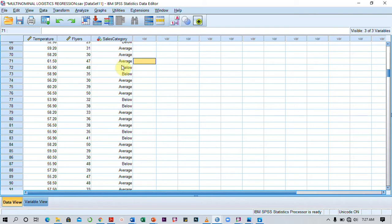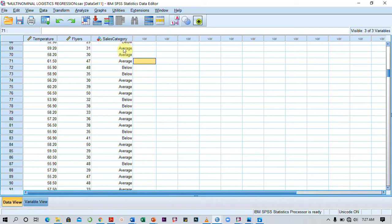The categories are below average sales, average sales, and higher than average sales. I want to be able to predict which of these different categories sales on a particular day is going to fall into based on these two independent variables.